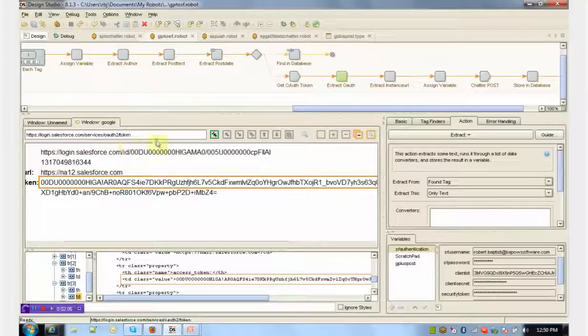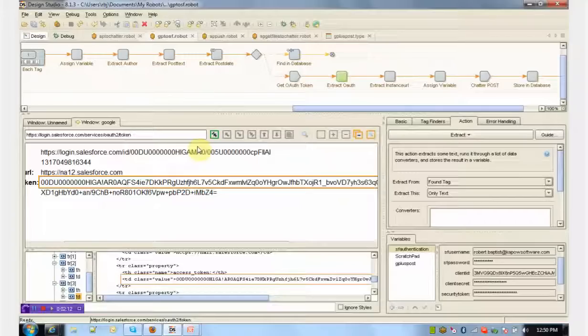These robots themselves can be consumed as REST web services in real time, called in real time as functions in Java or .NET, and can also be scheduled to run in batch mode through Kapow Software's management console.